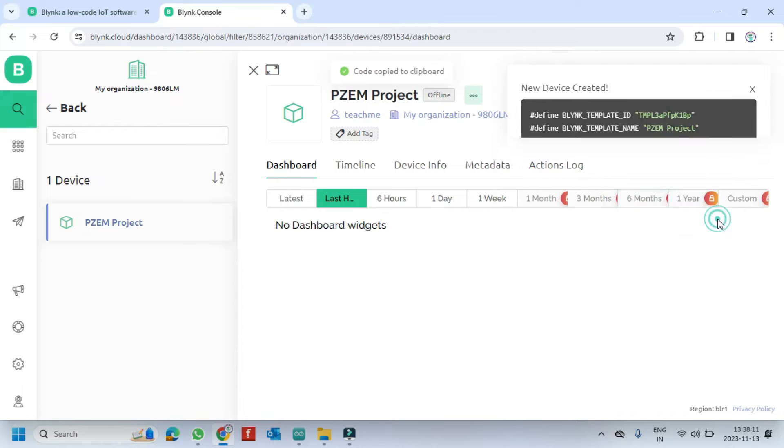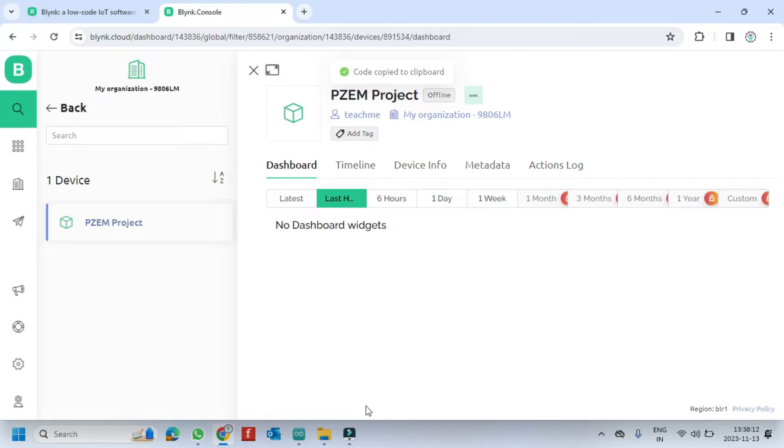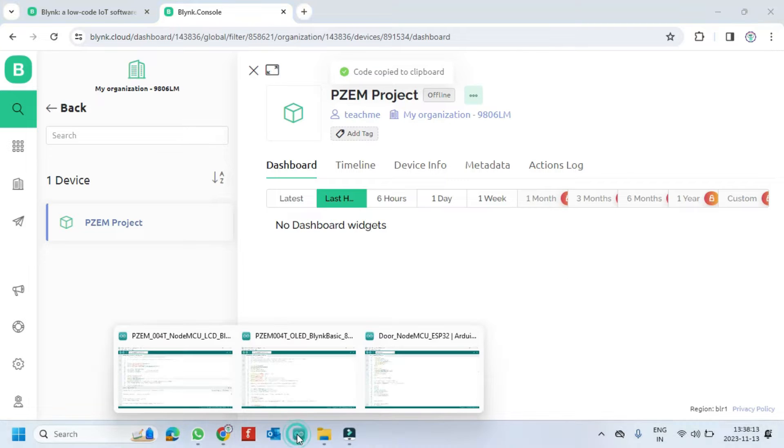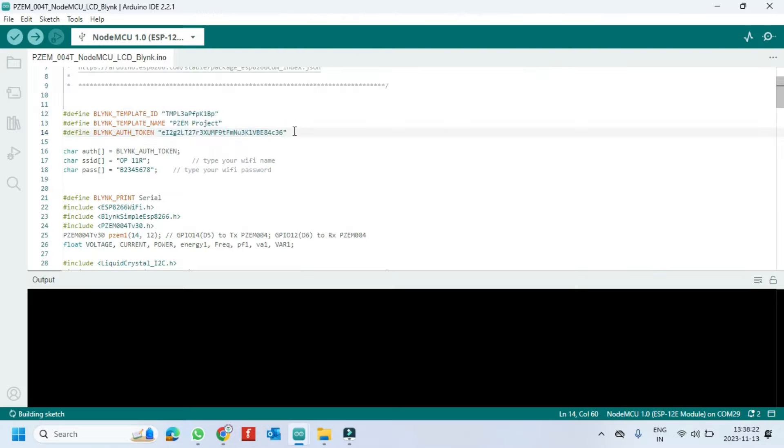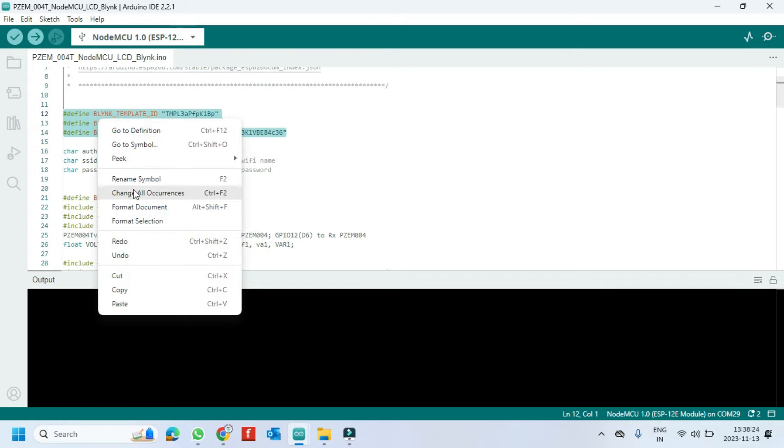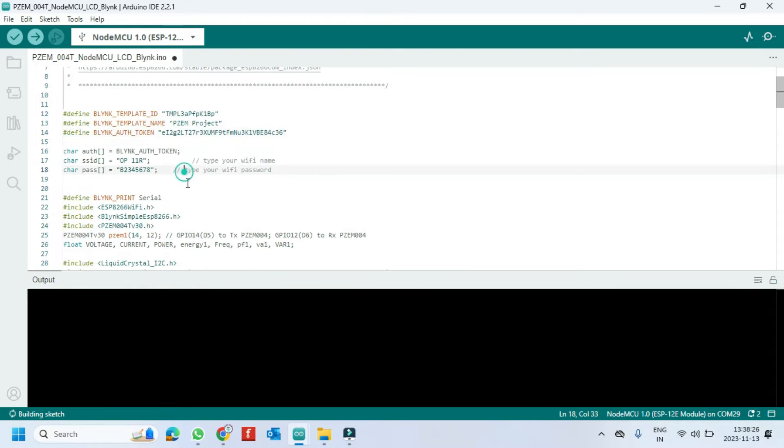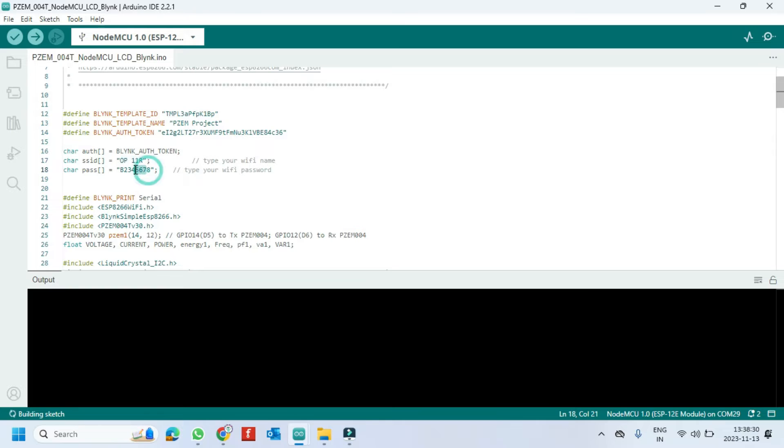Copy the Blink details and paste in program. Change your WiFi name and WiFi password here.